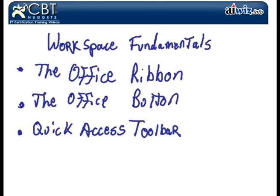The Office button, the mysterious button that's over there that actually contains most of what we're familiar with, with our file menus. And then the Quick Access Toolbar, which is kind of a nifty little feature. A lot of people overlook it, but it can be very useful when you are editing your documents.